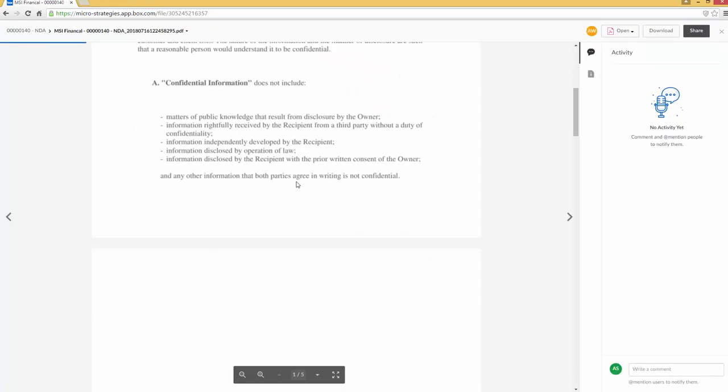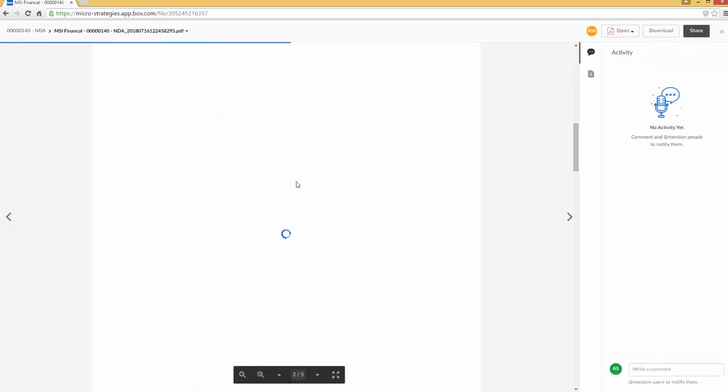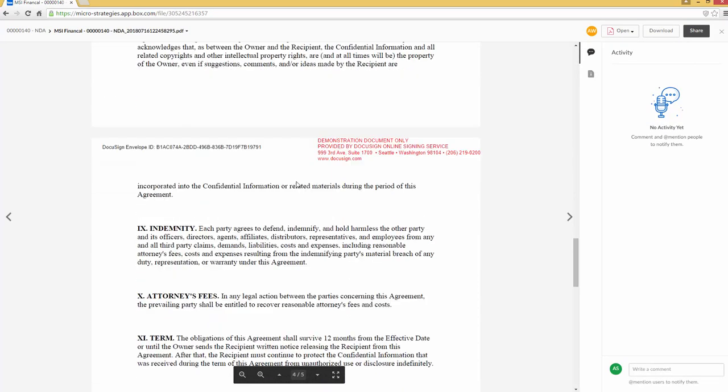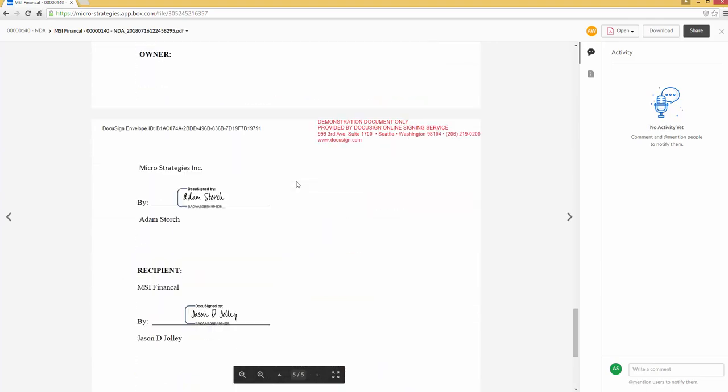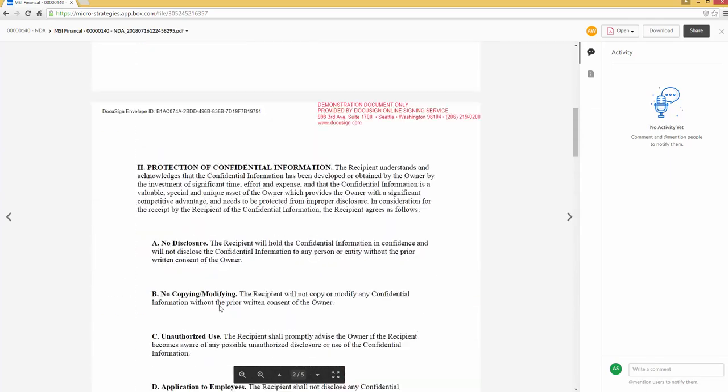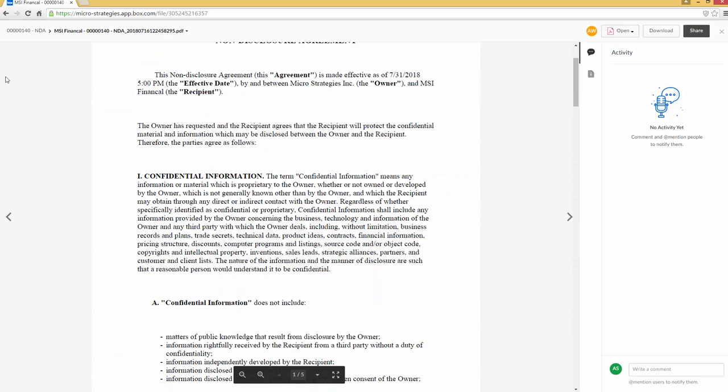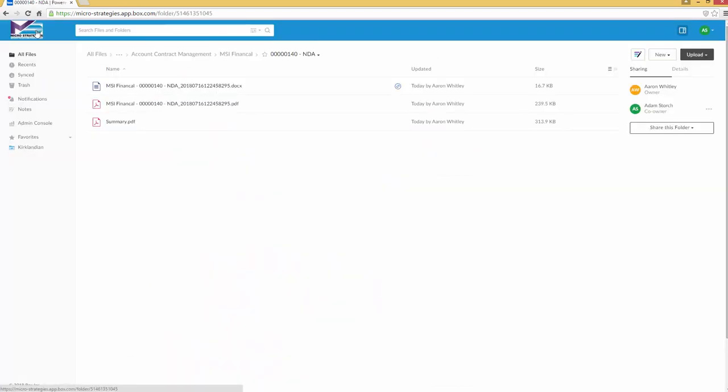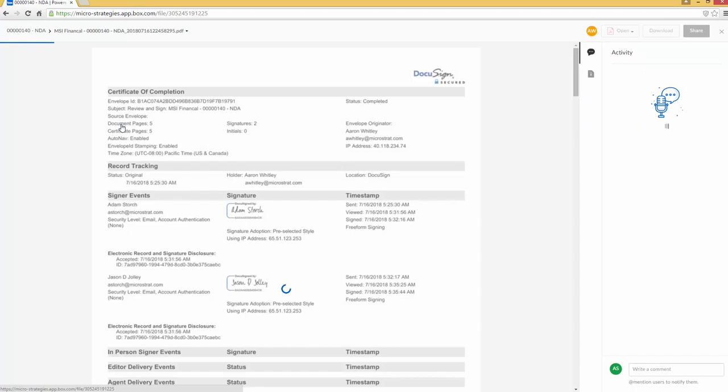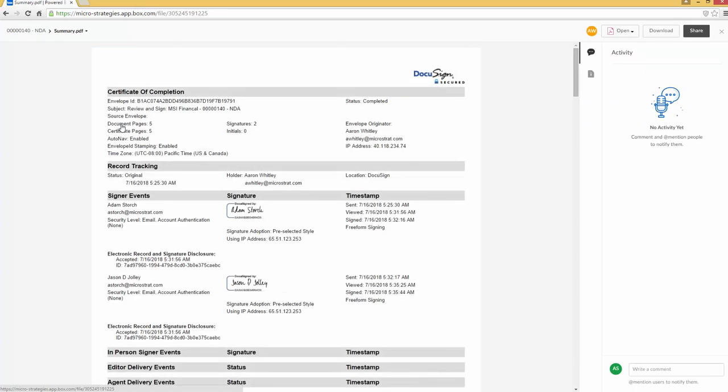And I do expect I've got the signed copy right here. So if I click on this and scroll down, there are the two signatures for Adam Storch and for Jason DeJolly. And also very critical, we have a summary of what happened. So here's the audit trail of exactly what happened and when. So we know exactly who signed it, when they signed it, and from where they signed it.